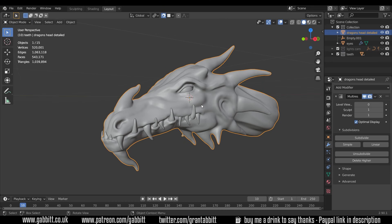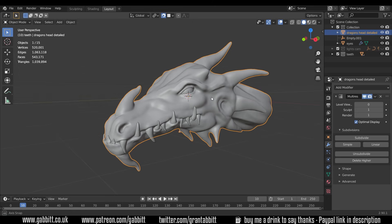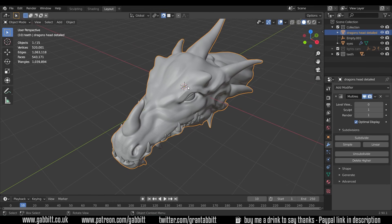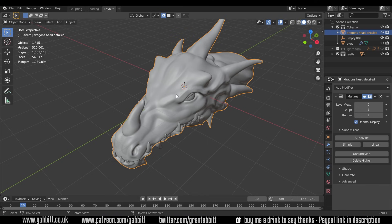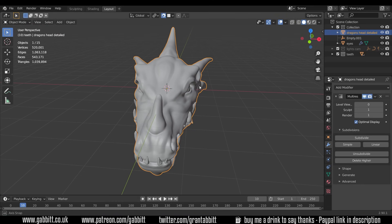So to start off with we need a new object because our re-topology is on a completely separate object and it sticks to the original object using snapping and modifiers. Also it's worth pointing out that my center point for my dragon is right in the center of the scene. I think that's a useful thing to do. It just makes everything easier to align especially when you're using things like mirrored objects which this is so we'll be mirroring our re-topology object. So we'll only have to re-topologize one half.